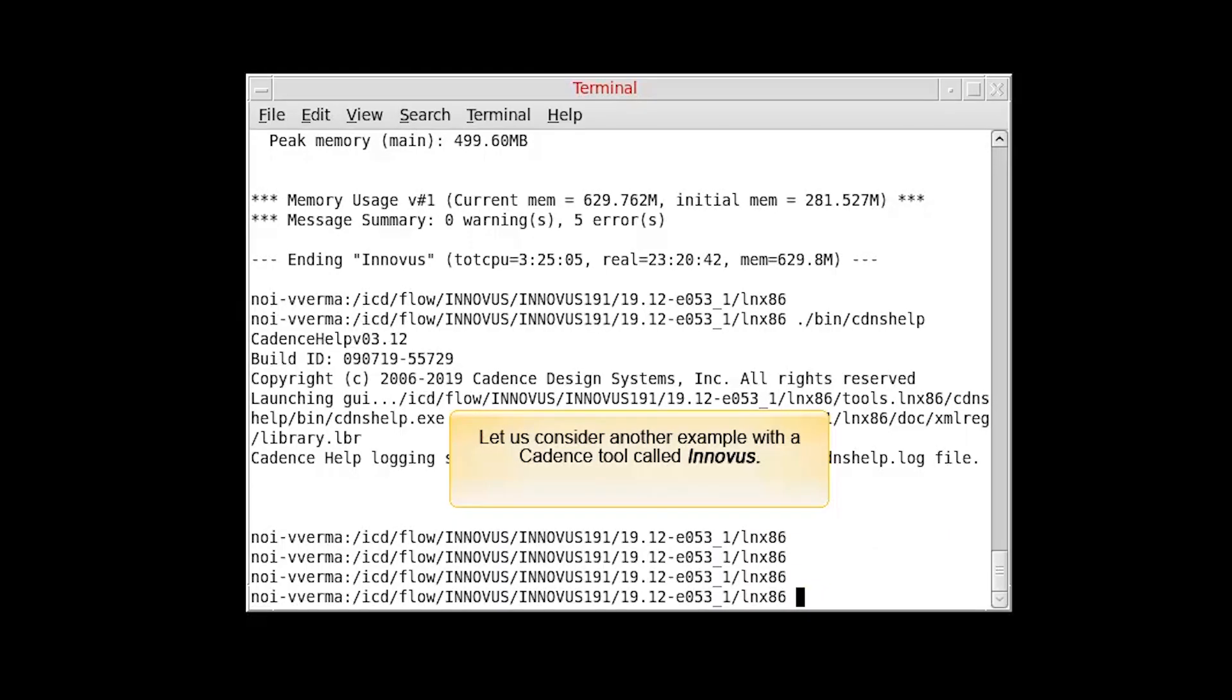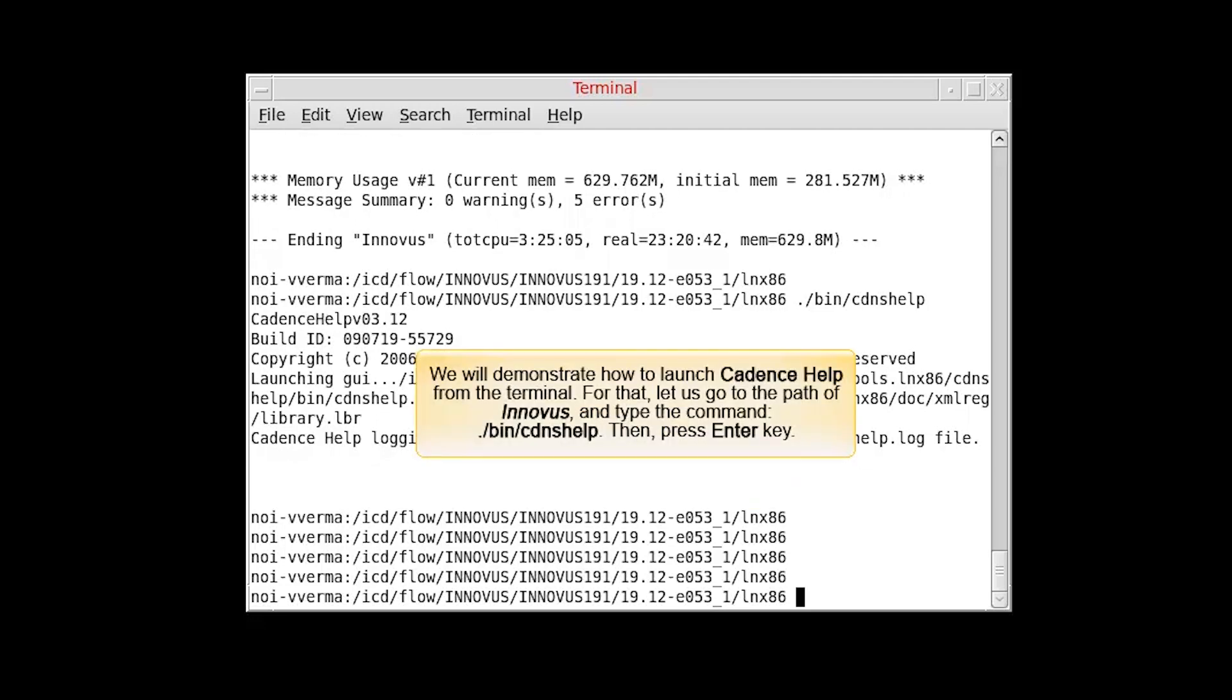Let us consider another example with a Cadence tool called Inovus. We will demonstrate how to launch Cadence Help from the terminal.